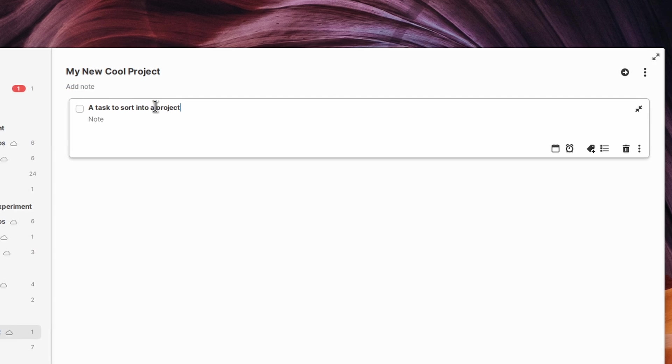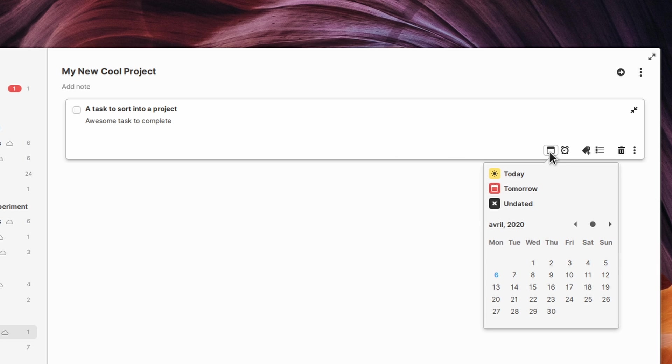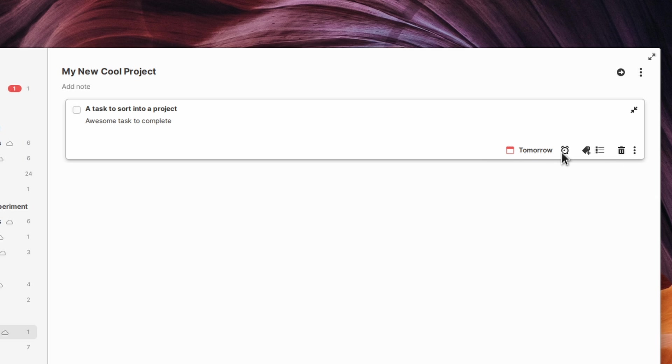Each project can contain tasks. These are the things you need to do. They have a title, but you can also add a description or even a checklist for various sub-tasks. Each task can have a due date, and you can also set reminders to make sure that you don't forget about them.